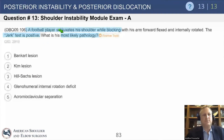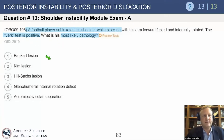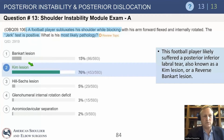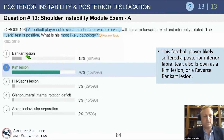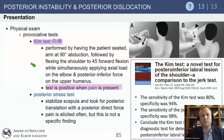Another question: a football player subluxes his shoulder while blocking — the arm is in internal rotation and flexion during blocking. The jerk test is positive. The most likely pathology is the Kim lesion, not simply a Bankart lesion. About 15% on orthobullets choose Bankart — that may be the shotgun reaction — but the more appropriate and better answer is the Kim lesion.